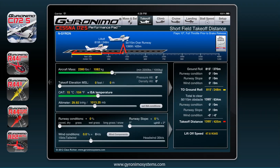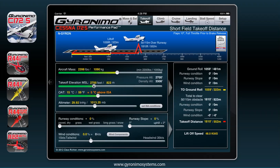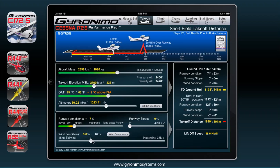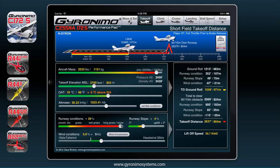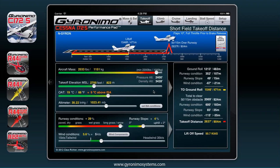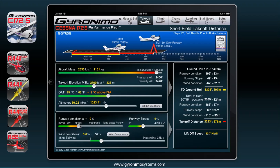All you need to do is use the sliders — enter the aircraft mass, elevation, OAT, altimeter, and so forth. You can enter runway conditions, wind conditions, and slope, and you will see what happens with your lift-off, ground roll, and takeoff distance. This can be quite significant — if you have a snowy or wet grass runway you will see the values increase quite heavily.